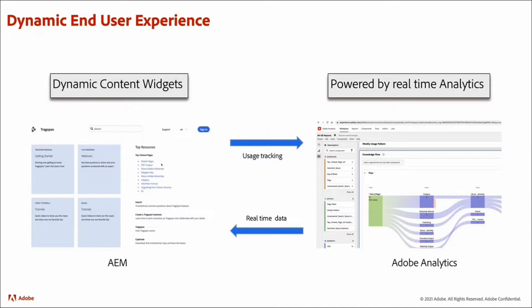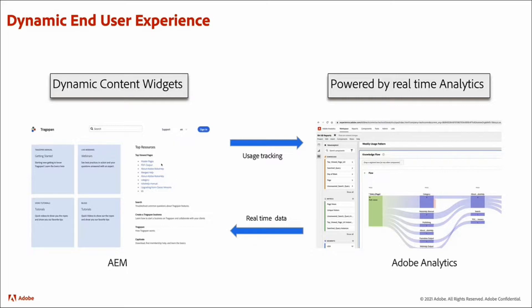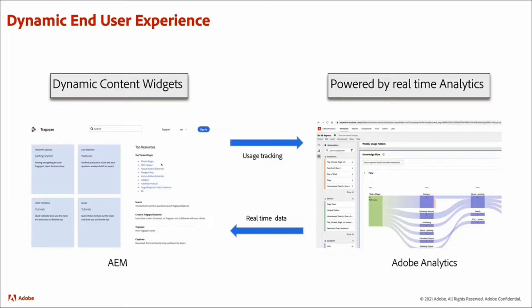This automation brings the power of analytics to your end users in the form of dynamic experiences. The out of box knowledge based template provided by XML documentation has dynamic widgets available in the template. These dynamic widgets have a reverse integration with Adobe Analytics. So they pull aggregate data from Adobe Analytics to generate dynamic content for your end users.